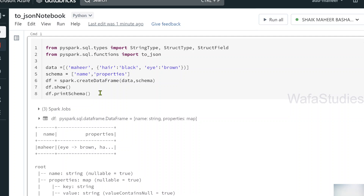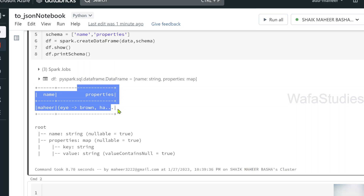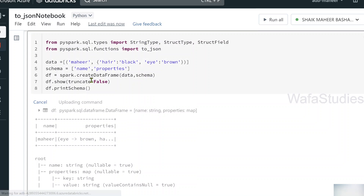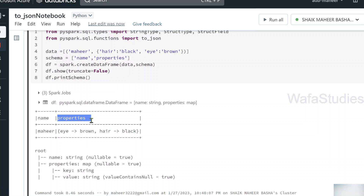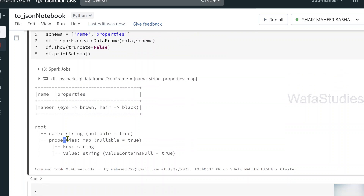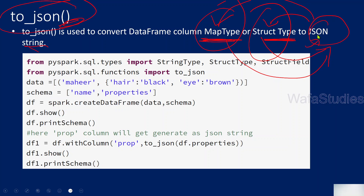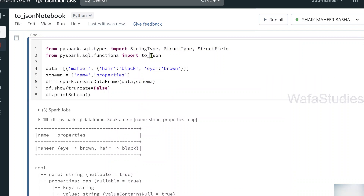Let me hit Shift+Enter to execute. We'll have a properties column in the DataFrame with map type as its column type. You can see we got a name column and properties column, but it's not printing fully because the truncate value is true by default. If you want the data printed fully, use truncate=False in the show function. Now you can see the data printed fully — the properties column data type is map type, as shown in the schema.